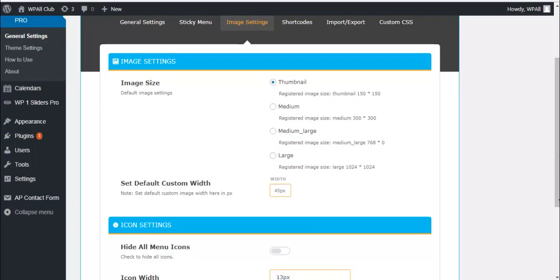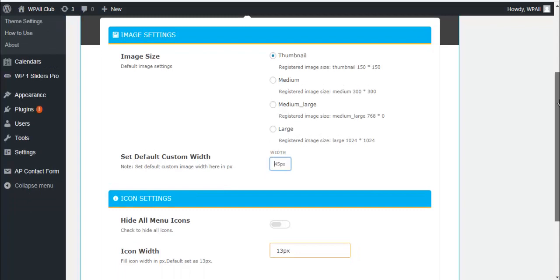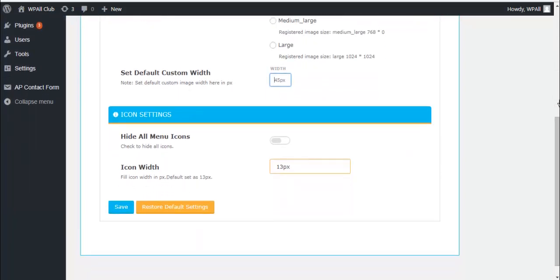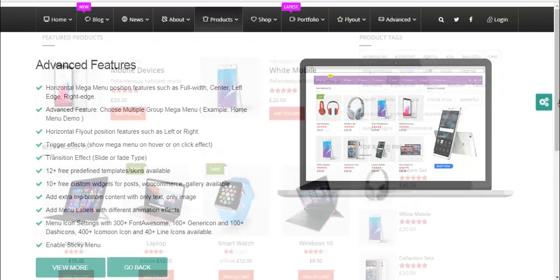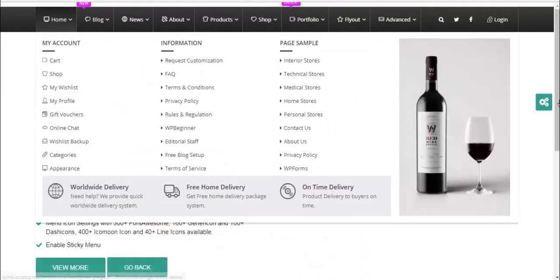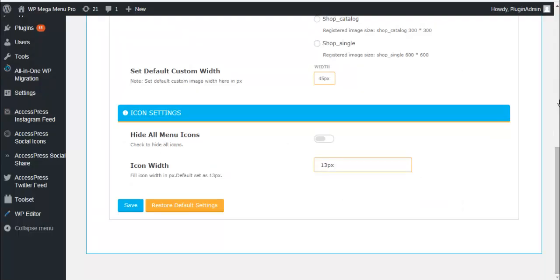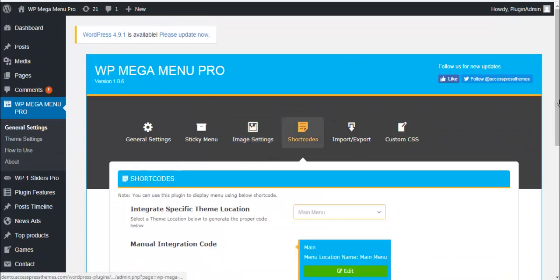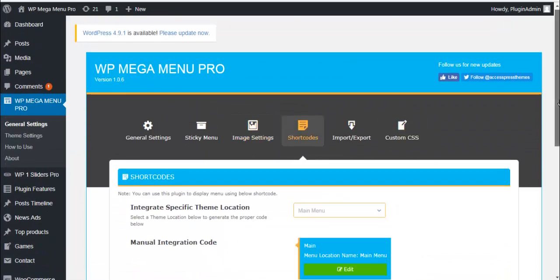How you want all your images in the mega menu to be displayed: as thumbnail, medium size, medium large, or large size. Also you can set a custom default width of your mega menu. Here in icon settings you can choose to hide all menu icons or choose to show all these. And you can also determine the icons width, what width do you want your icons to be displayed as.